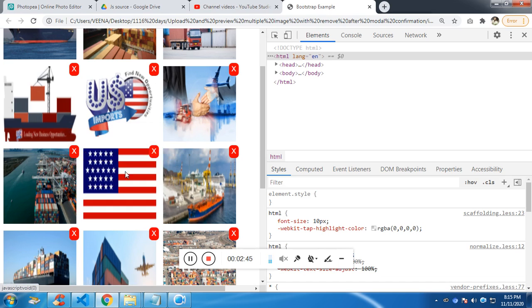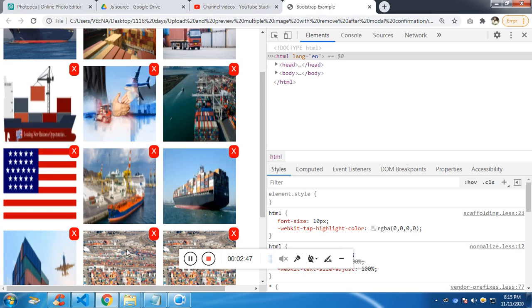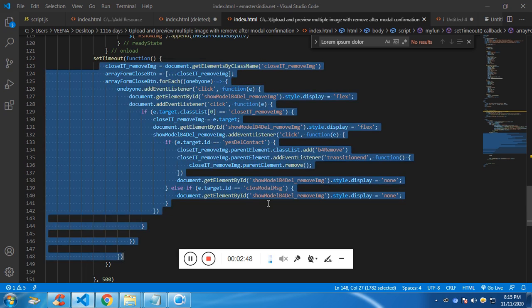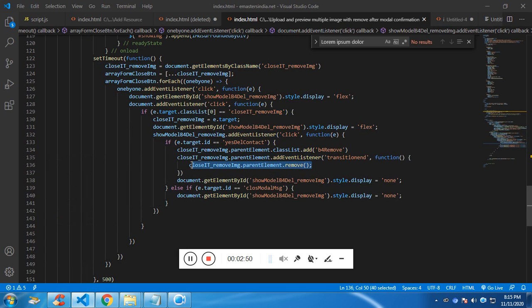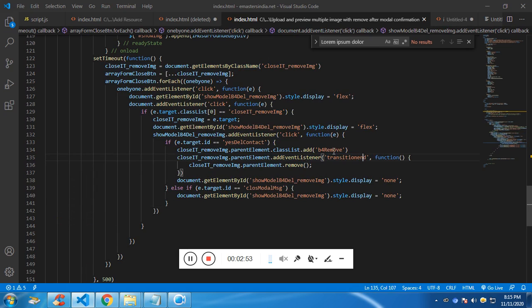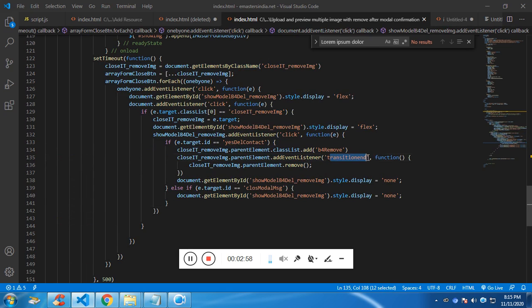And if you click on yes, the selected image will be removed. So this is the code that is after the transition end. This is the class which is responsible for moving to the right. So after the transition ends, it will be removed.